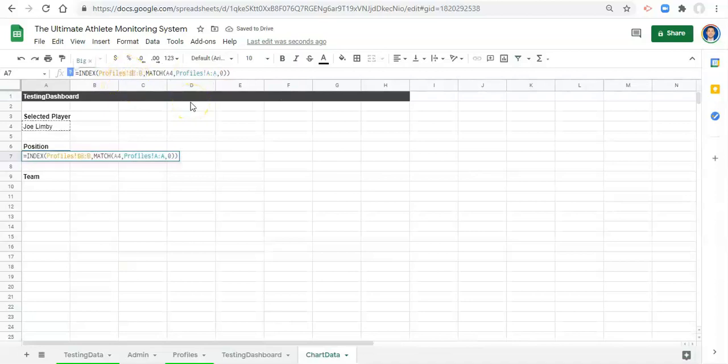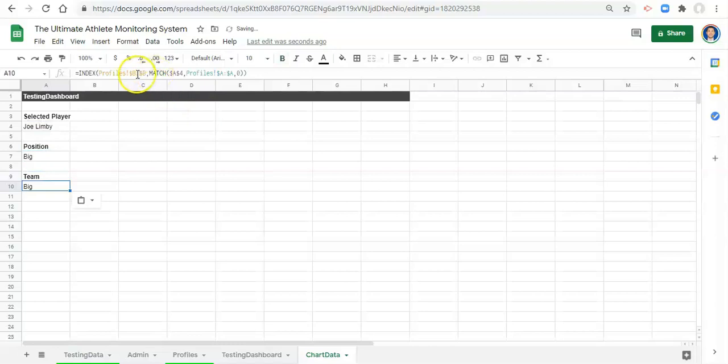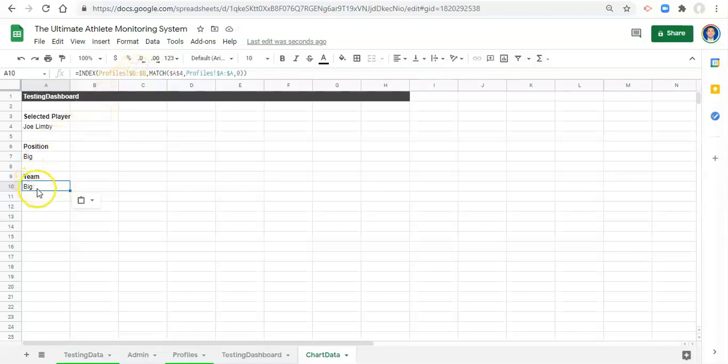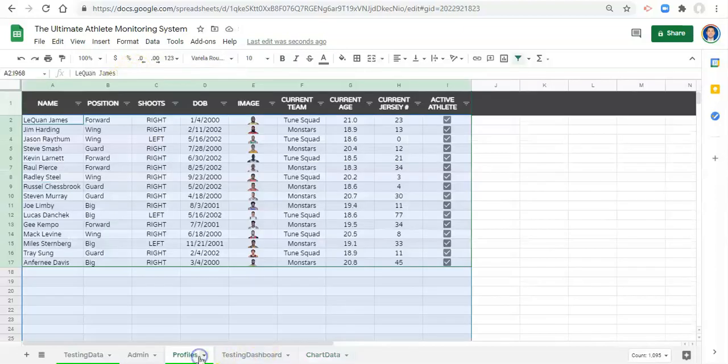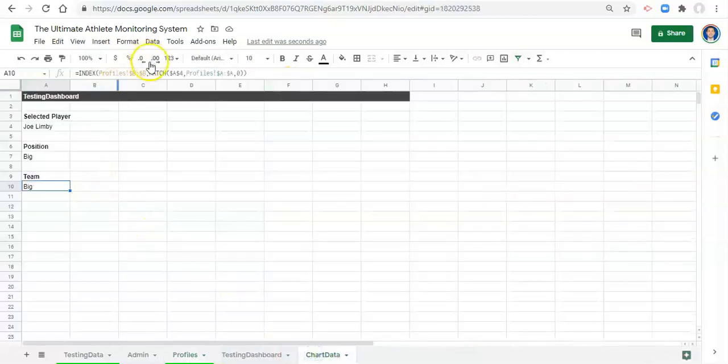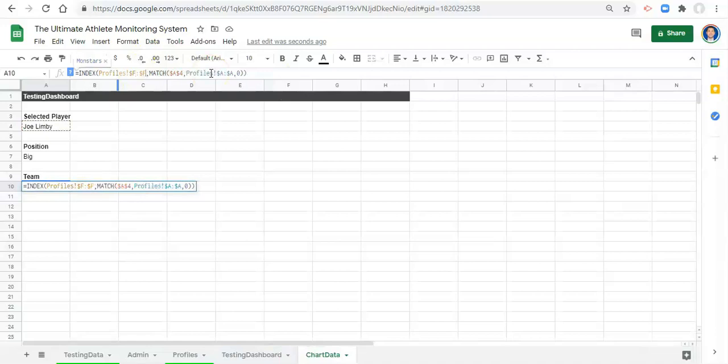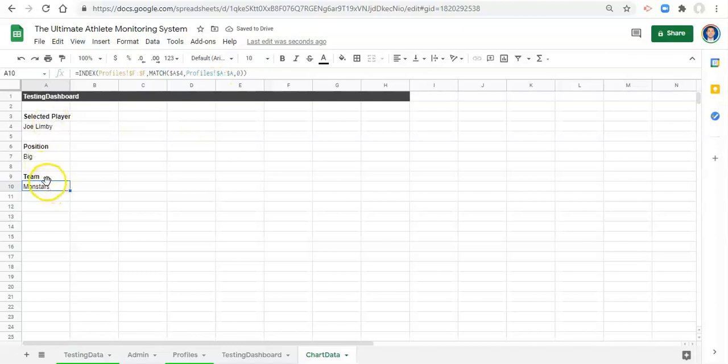Now let's just lock all this stuff in. Lock in the B's, lock in the A and the 4, and lock in the A's and copy this and paste it to the team. But now instead of looking at B to B in our profiles which is where the position resides, let's find out where the team resides which is F. So we want their current team, let's go F to F and click enter. So now we have information about the player that we selected.